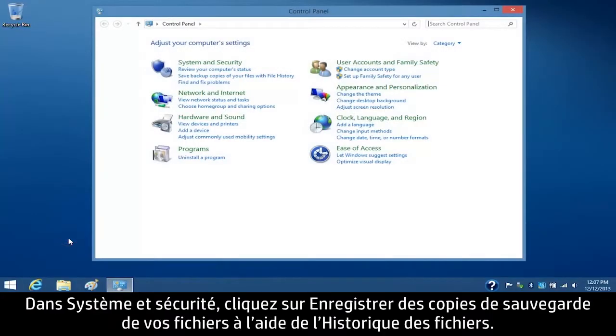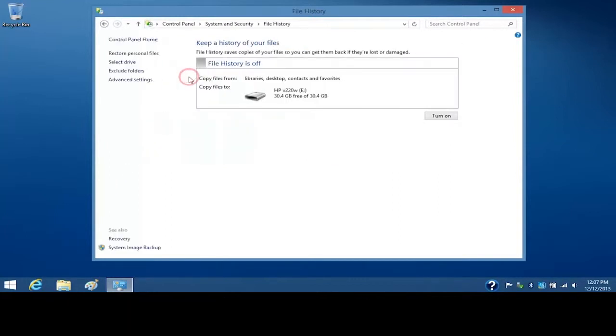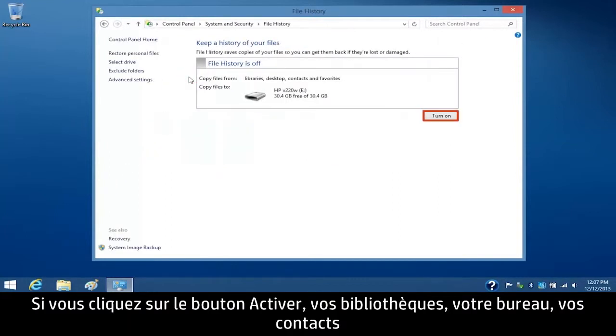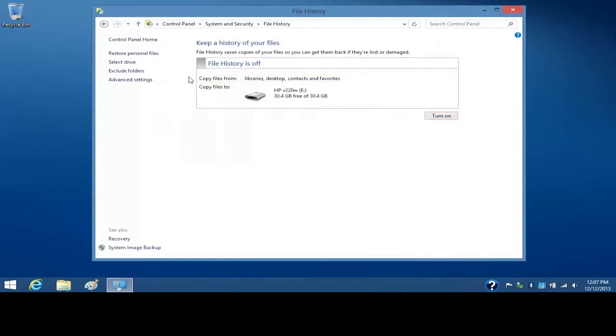Under System and Security, click Save Backup Copies of your files with File History. If you click the Turn On button, your Libraries, Desktop, Contacts, and Favorites files will copy to the USB flash drive.